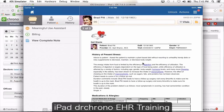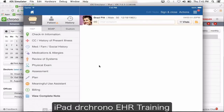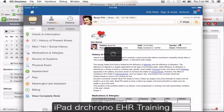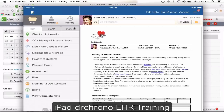If you do want to make changes — maybe you forgot to add something — simply click unlock and you can make changes to the note. To take a printout or fax out the note, click actions. It gives you an option to print or fax partial — meaning you can select specific sections of the note. For example, you can take a printout of just the patient's allergies, medications, or only the SOAP part of their note.